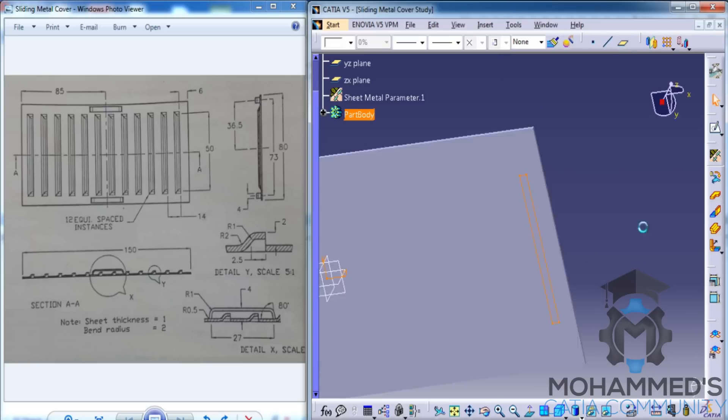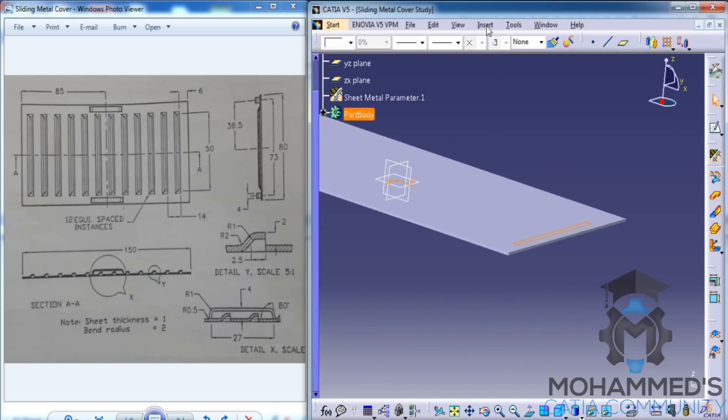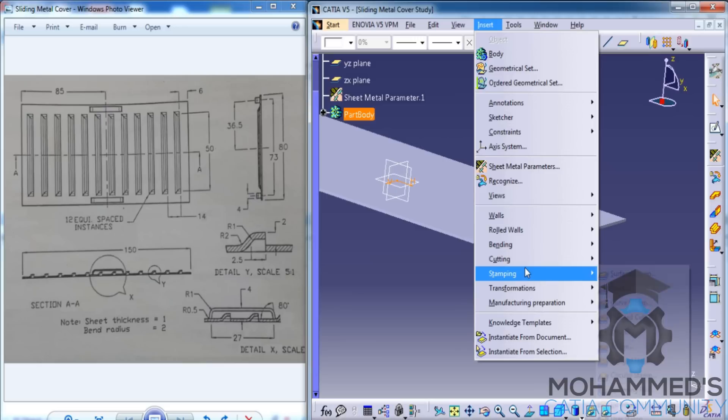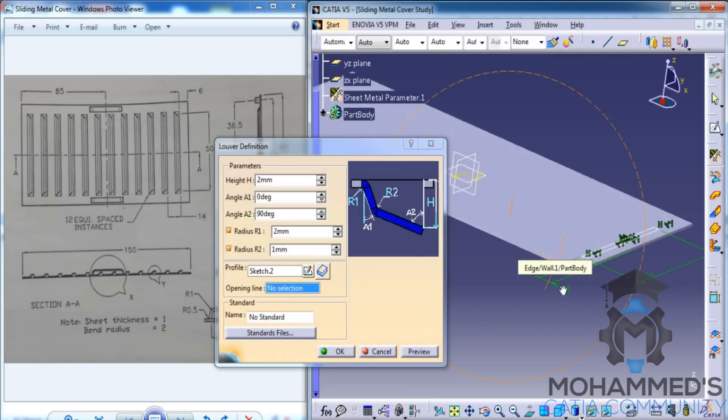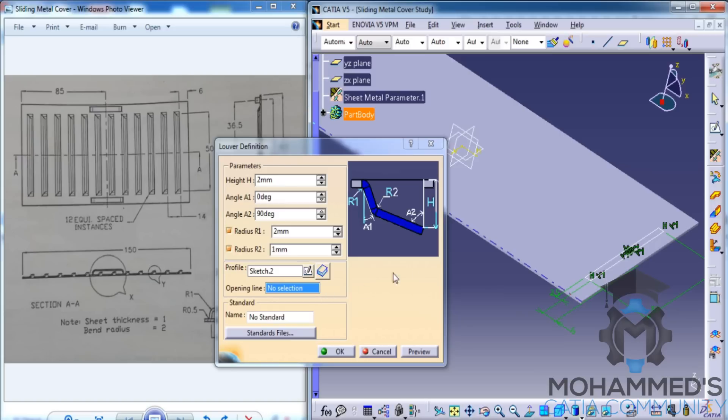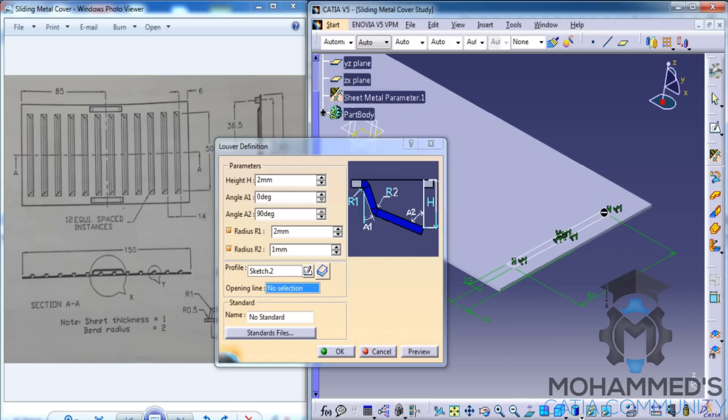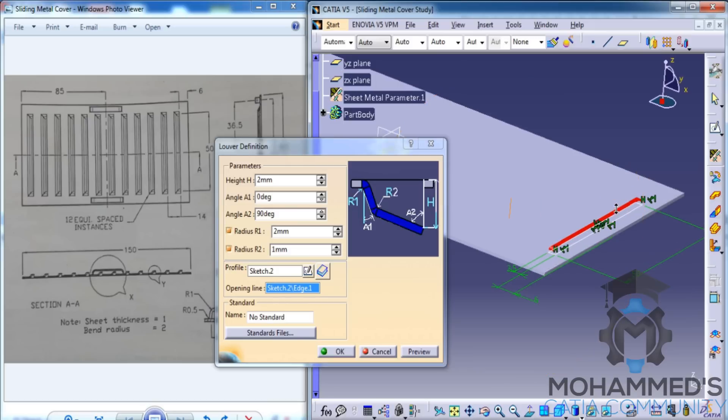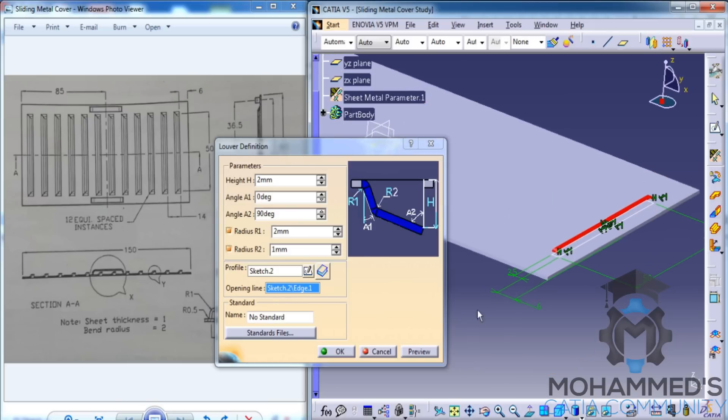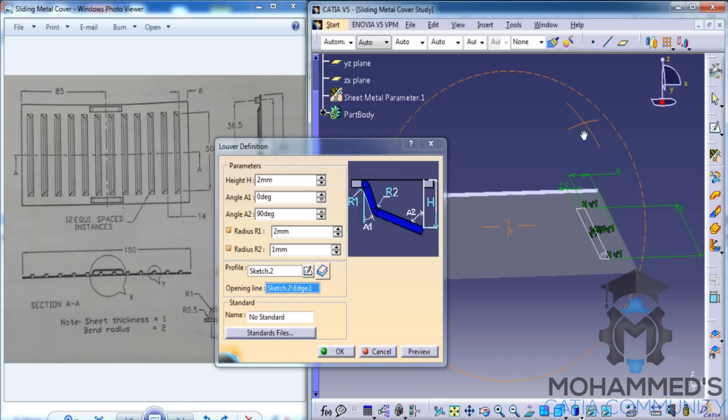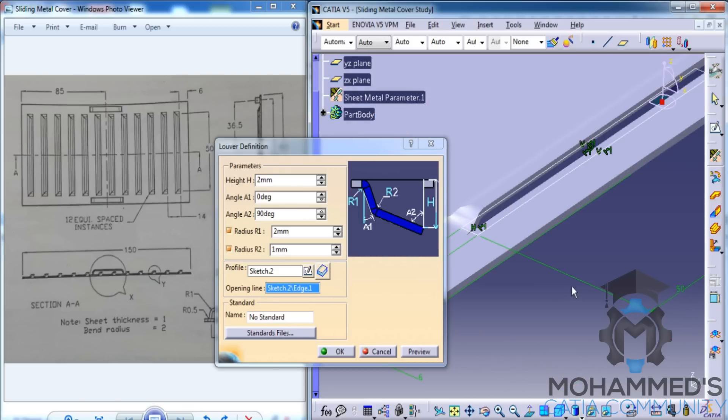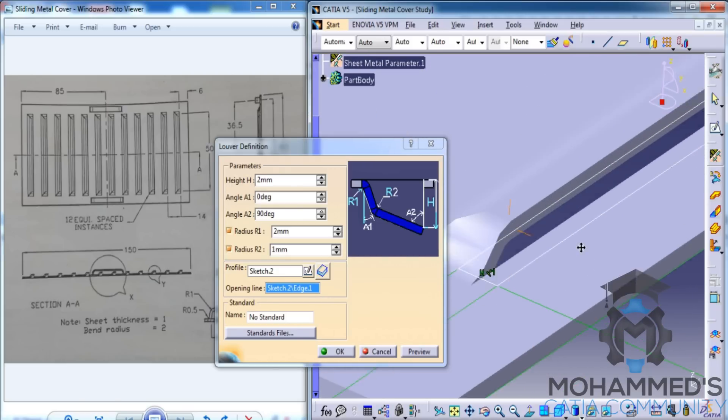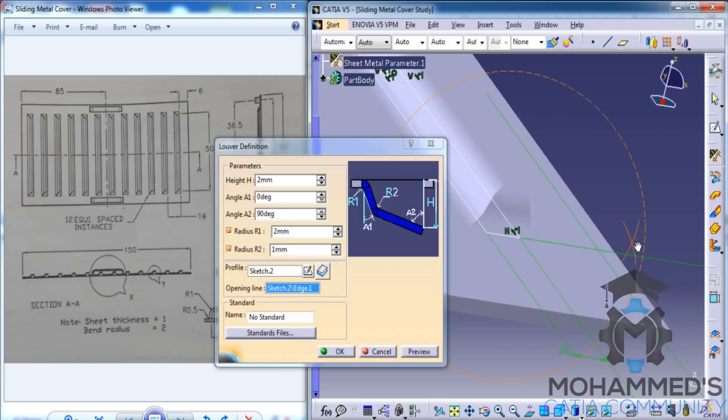Exit the sketch and go for Insert, Stamping, Lower Stamp. As we had already selected the sketch while going for the lower stamp, the profile is getting selected automatically. Now, you need to select the opening line. What's an opening line? Opening line is the line with respect to which the lower stamp is being created or being opened. Once we click on the preview, you can see that the lower stamp is being created. And this is how the lower stamp looks like in the closed view.